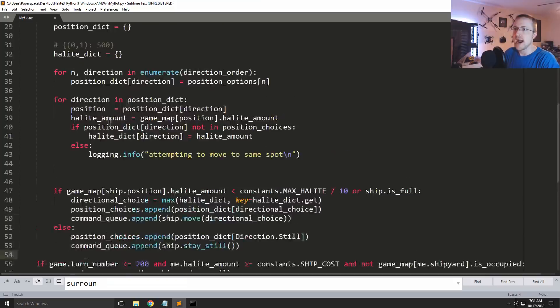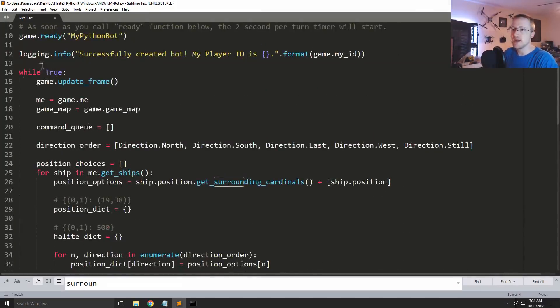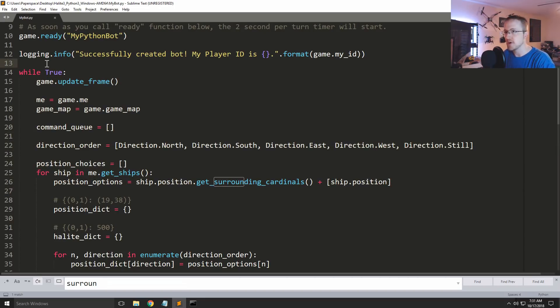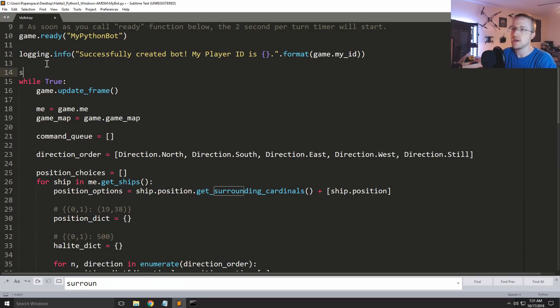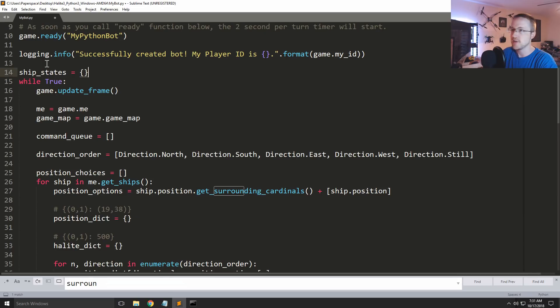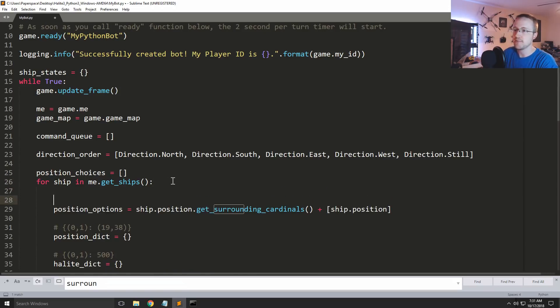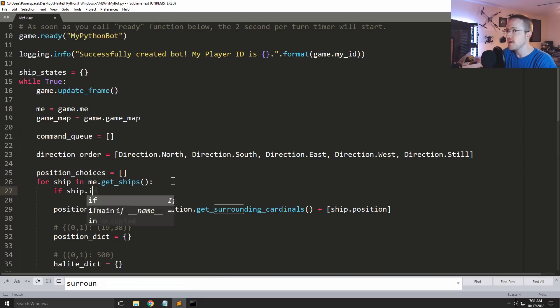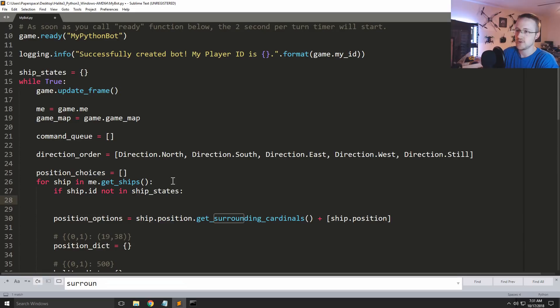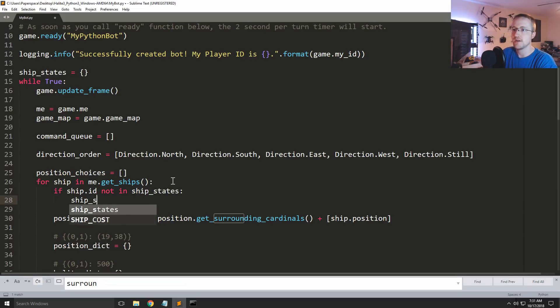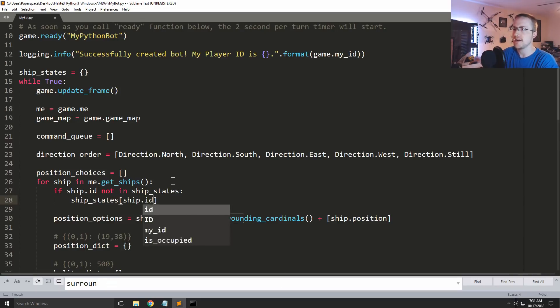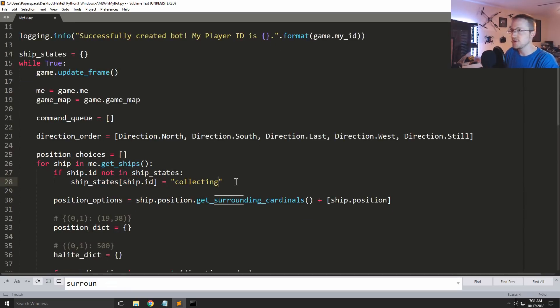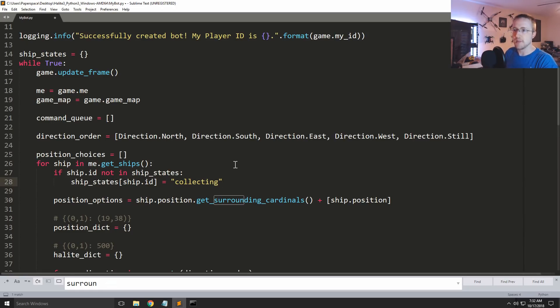To do that basically outside of the while true loop, inside of this is updated every frame, but there are certain things that we're going to want to track even outside of that. So I'm going to say we're going to say ship_states, and this will be an empty dictionary. And then we're going to start iterating over our ships. Now if ship.id is not in ship_states at all, this is probably because the ship was literally just spawned. We're going to say ship_states ship.id equals collecting. So if it's just spawned it's a collecting ship. I can't imagine any other reason why it wouldn't be in ship_states.